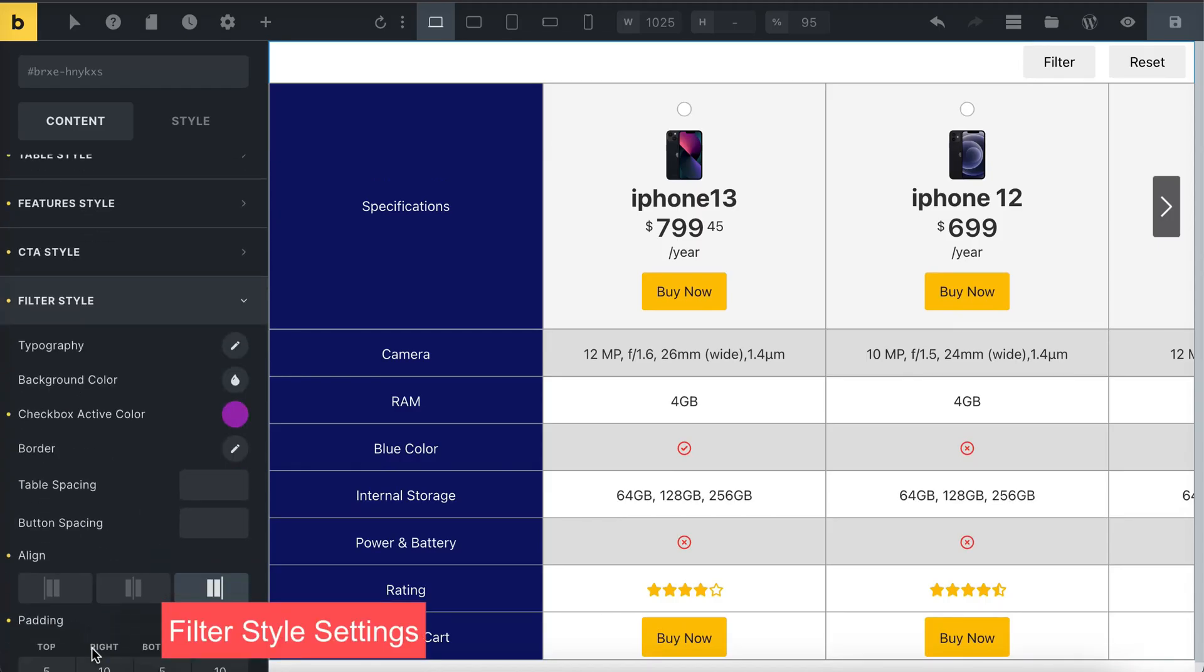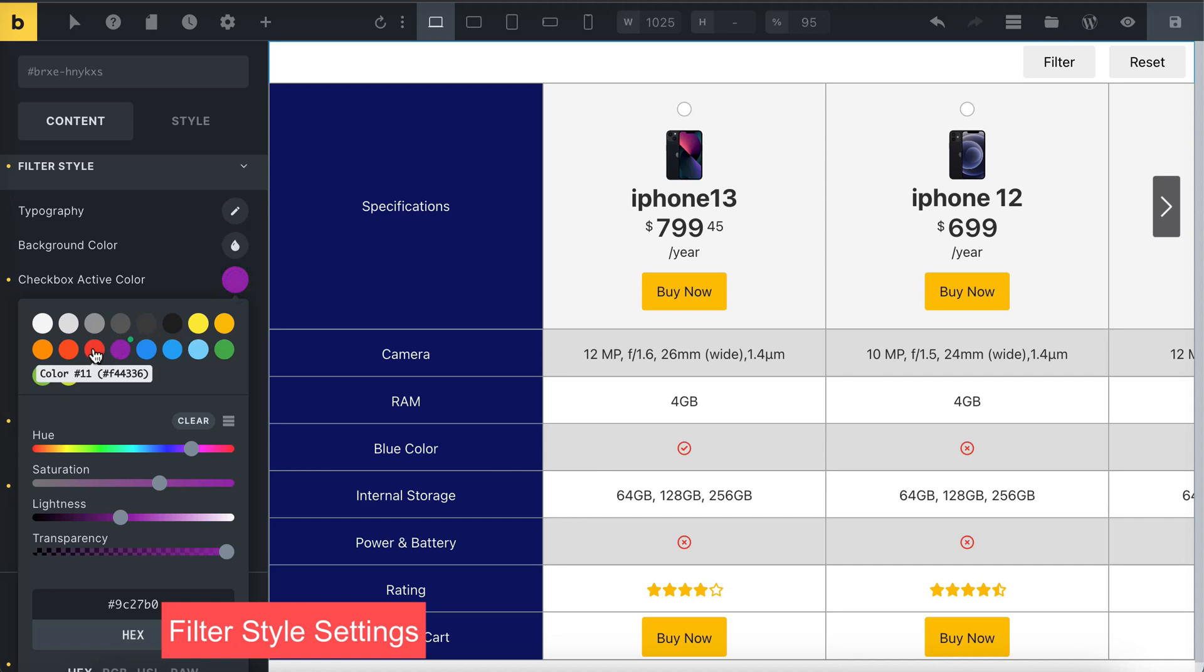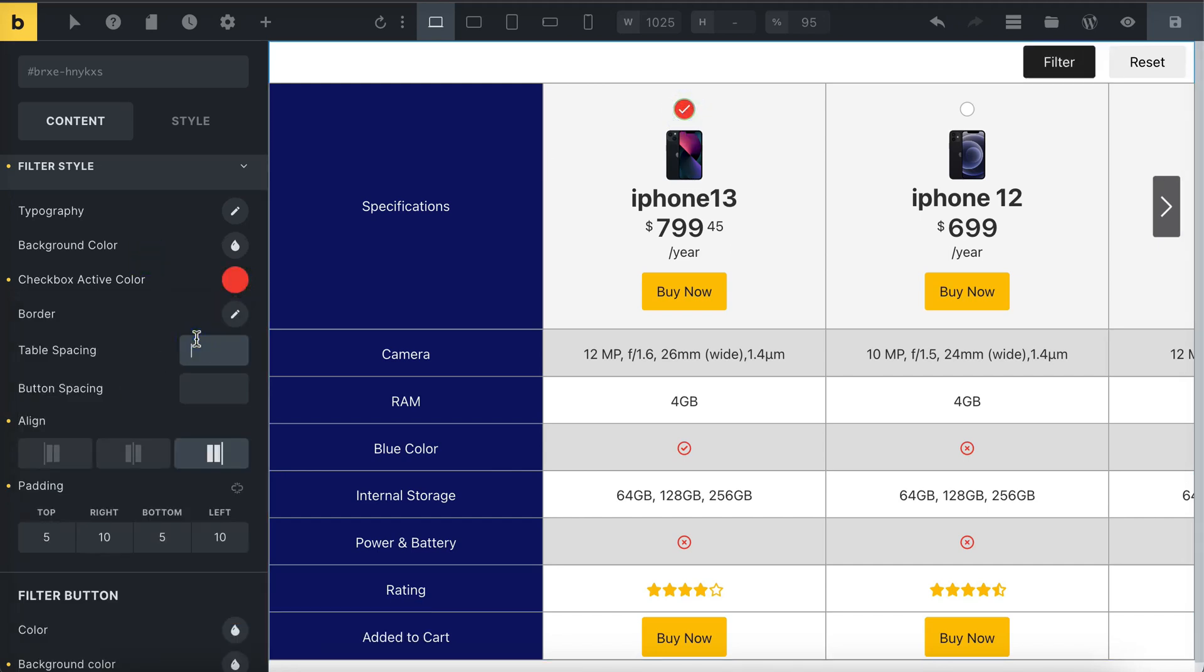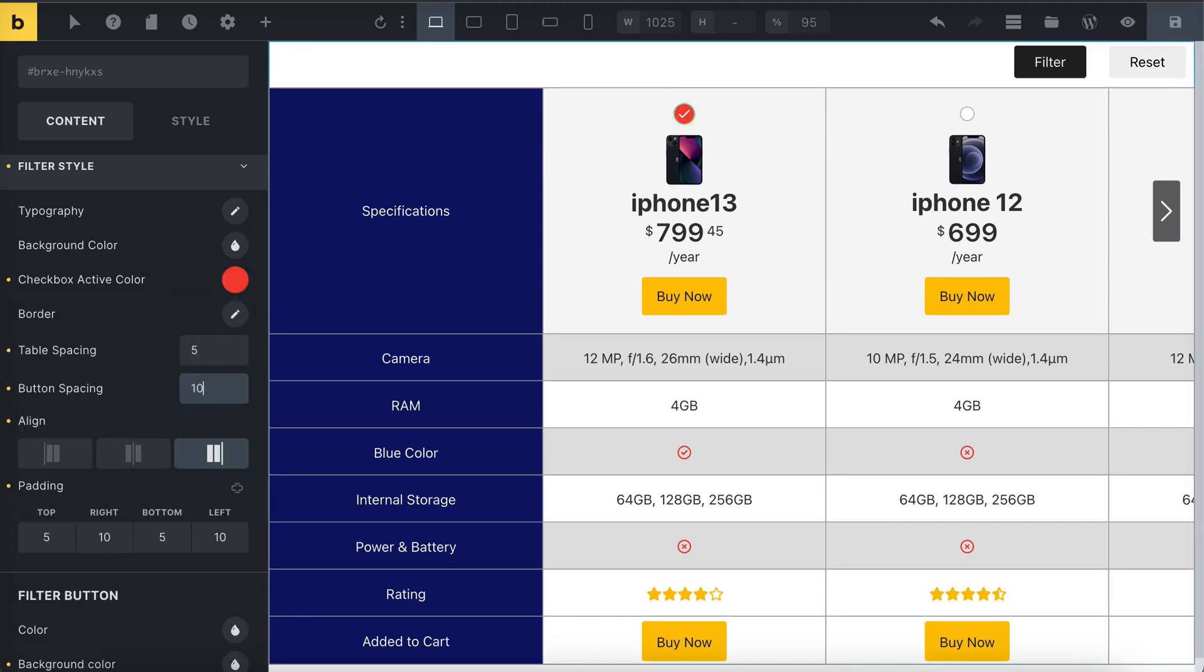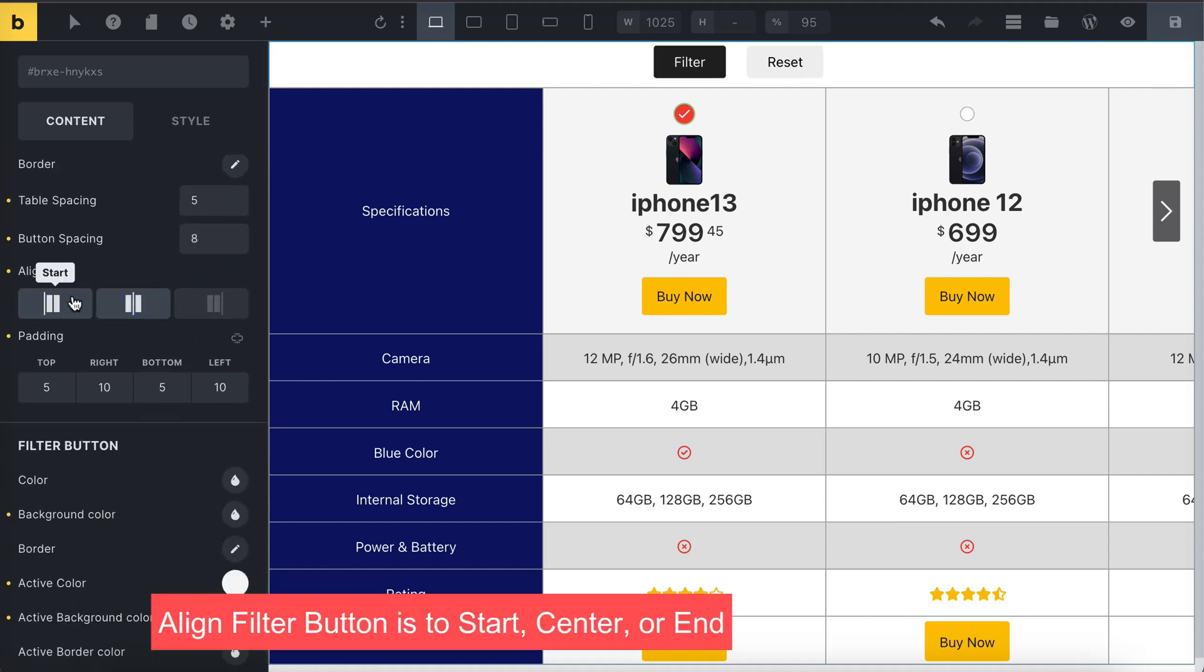Pick the color for the active checkbox. Adjust the spacing between filter buttons and table, and set the spacing between buttons. Then, align buttons to start, center, or end.